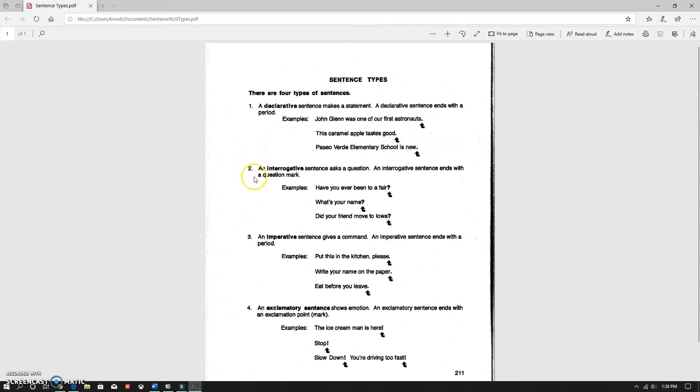The next one is an interrogative. It ends with a question mark because it is a question. Have you ever been to the fair? And so on. I think you can get that.